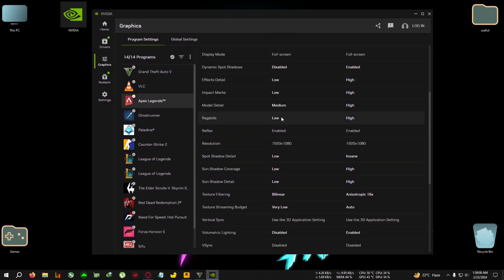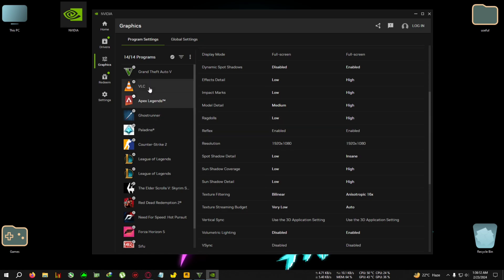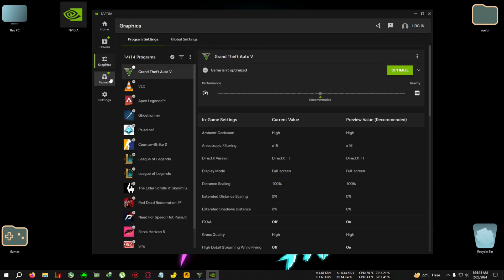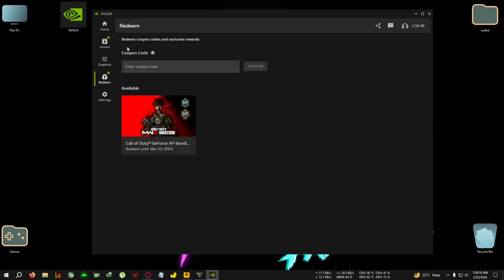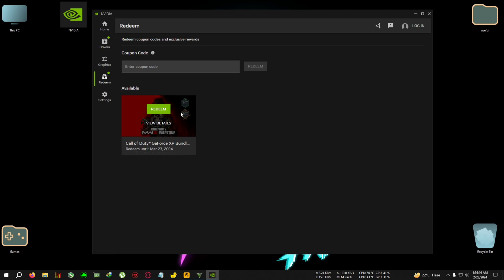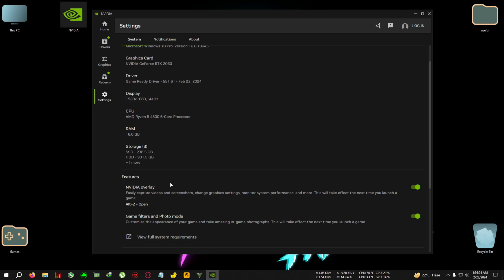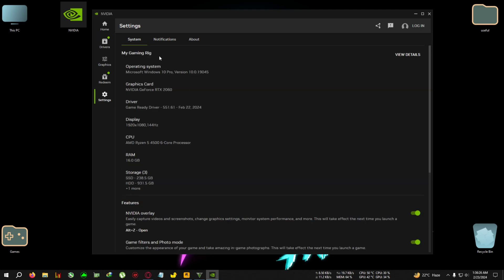If you go to Program Settings it will also take some time, but in this app everything is faster. Program Settings, Global Settings - whichever you want to select - Grand Theft Auto, Apex Legends, everything is very fast here. And also this has a modern looking UI, so yeah, this is a pro in my opinion. After that, you can go to the Redeem option - you can redeem your codes and giveaways or whichever is going on right here.